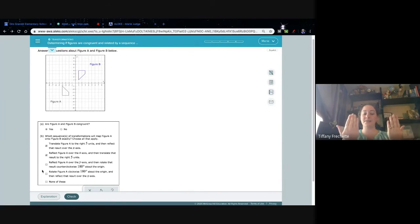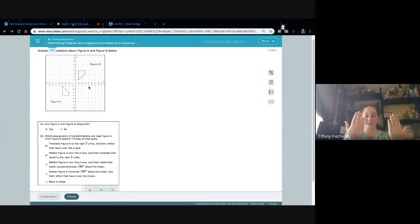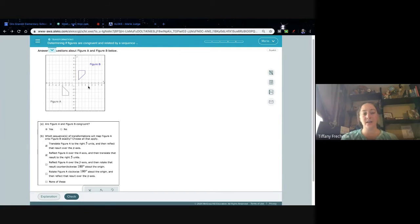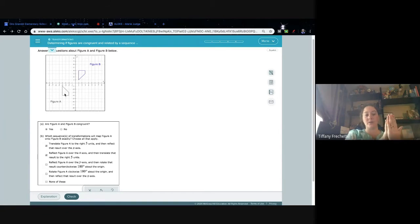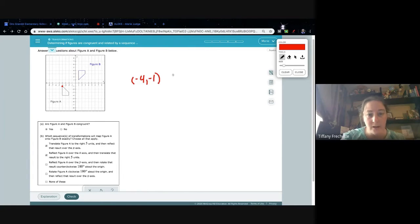Reflect figure A over the y-axis — so now it's backwards, flipped over this way, and the point is right here where my cursor is. Then rotate counterclockwise 180 degrees — so I'm going twice. Once would put it in this quadrant, and twice would actually be over here. So that one doesn't work — it's too far. Now this one says rotate figure A 180 degrees about the origin.